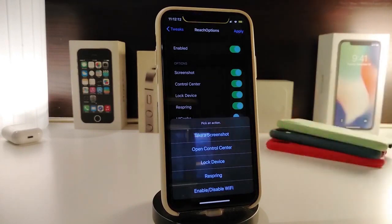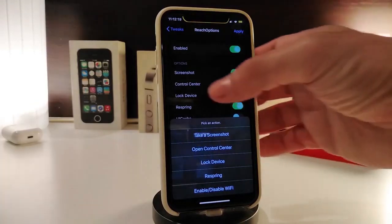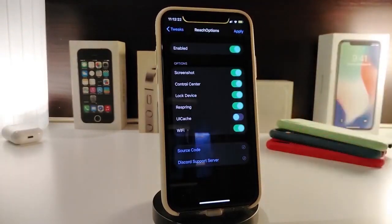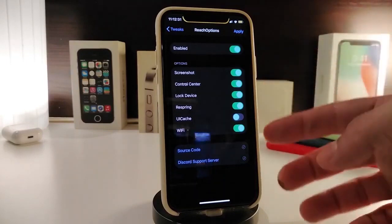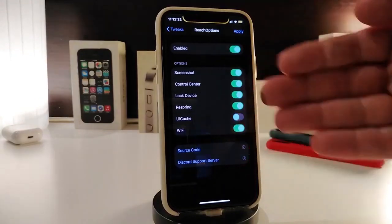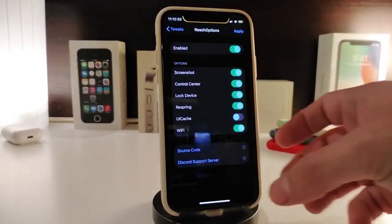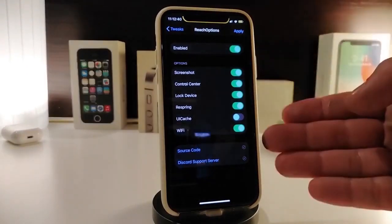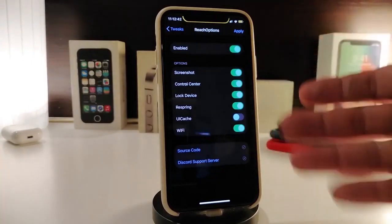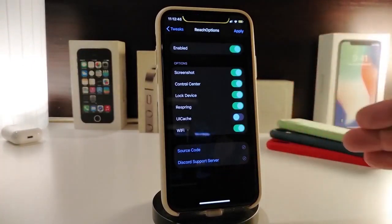This shows some of the stuff that comes from the settings once you toggle those on. For example, you can take a screenshot, go into your Control Center, lock your device, respring your device, or enable Wi-Fi. Once you navigate to the settings, go ahead and enable the tweak — you have all of the options I showed you, each coming with a toggle switch. You can enable whichever ones you want to appear when you swipe into Reachability.